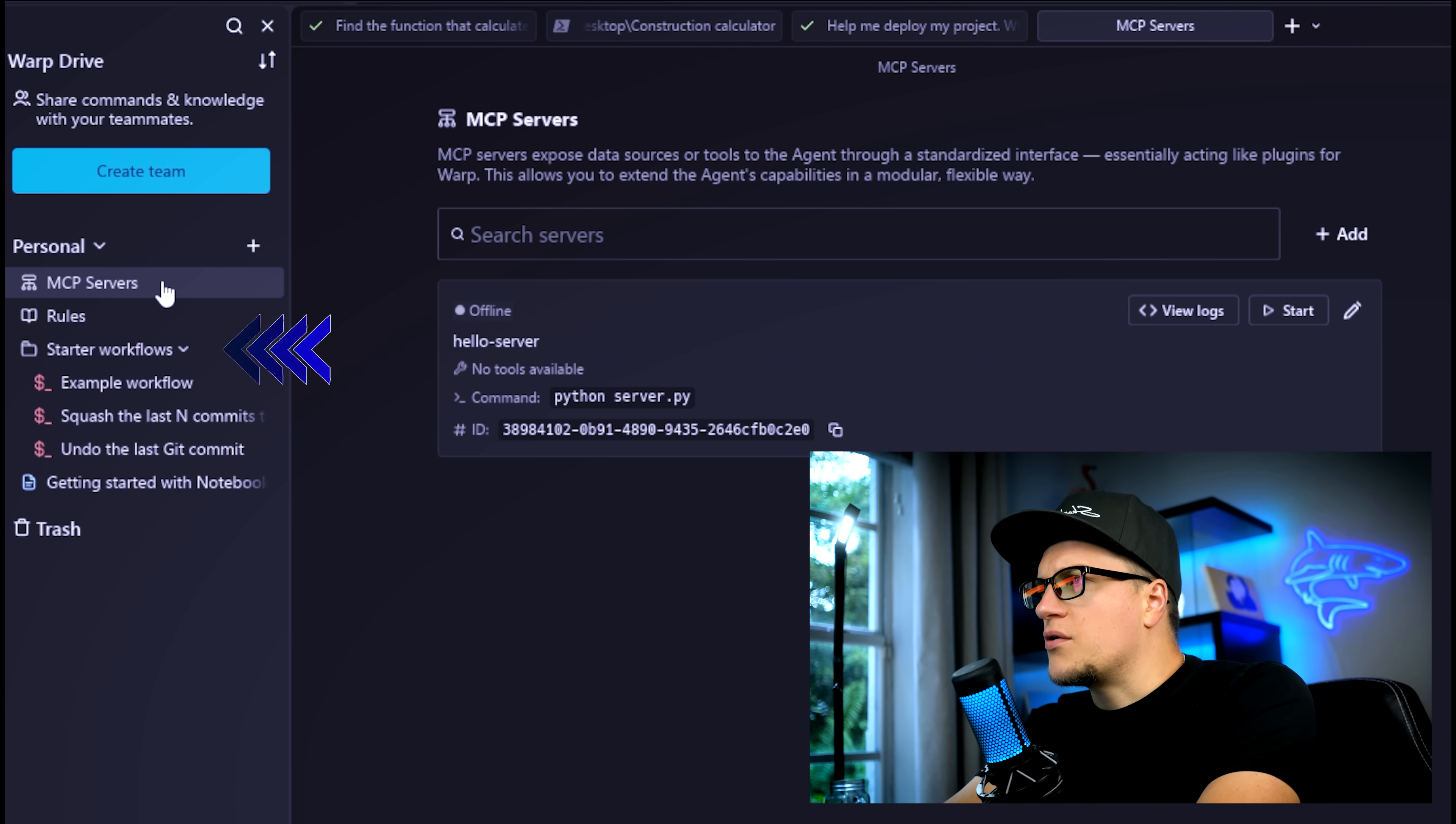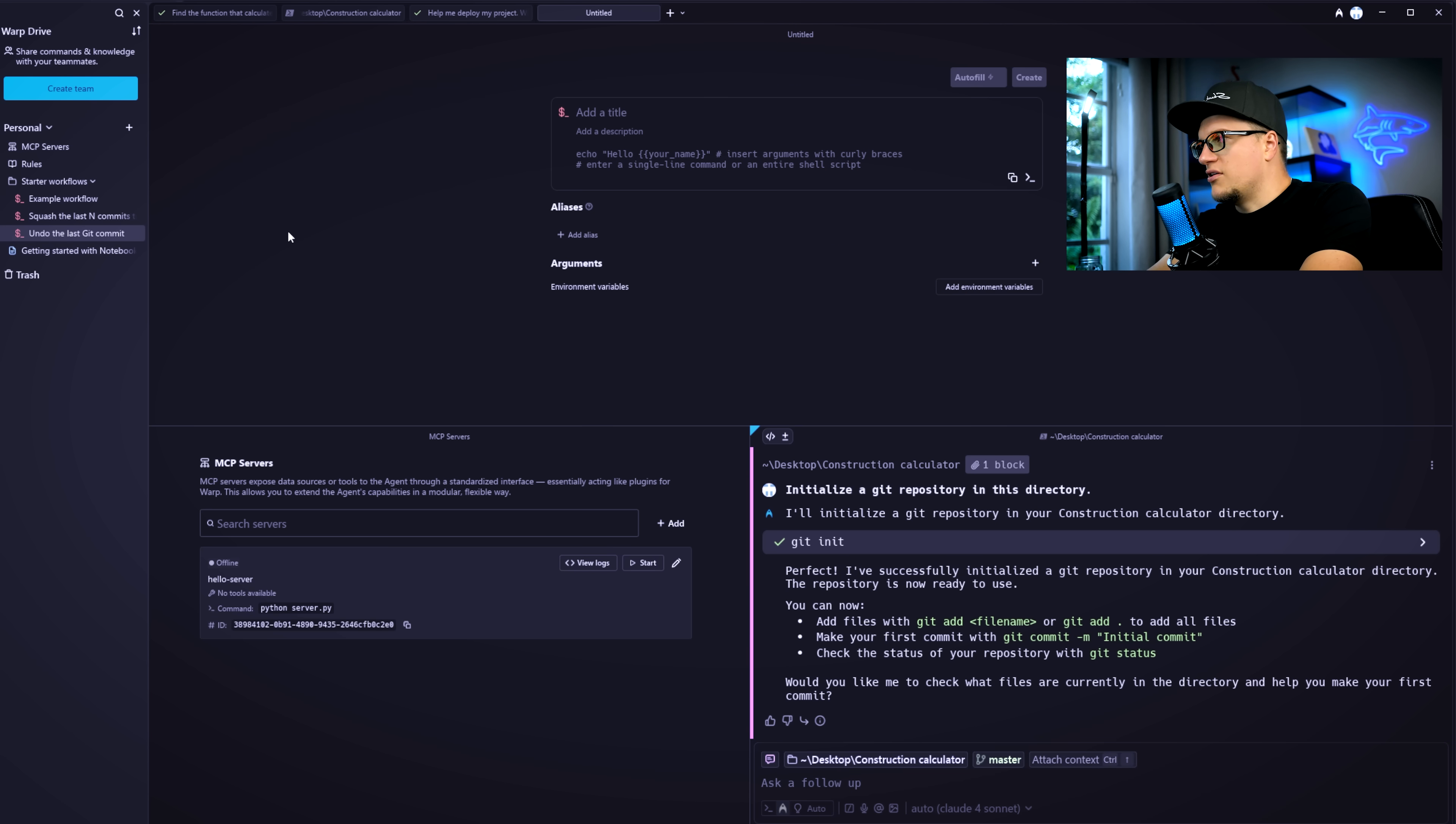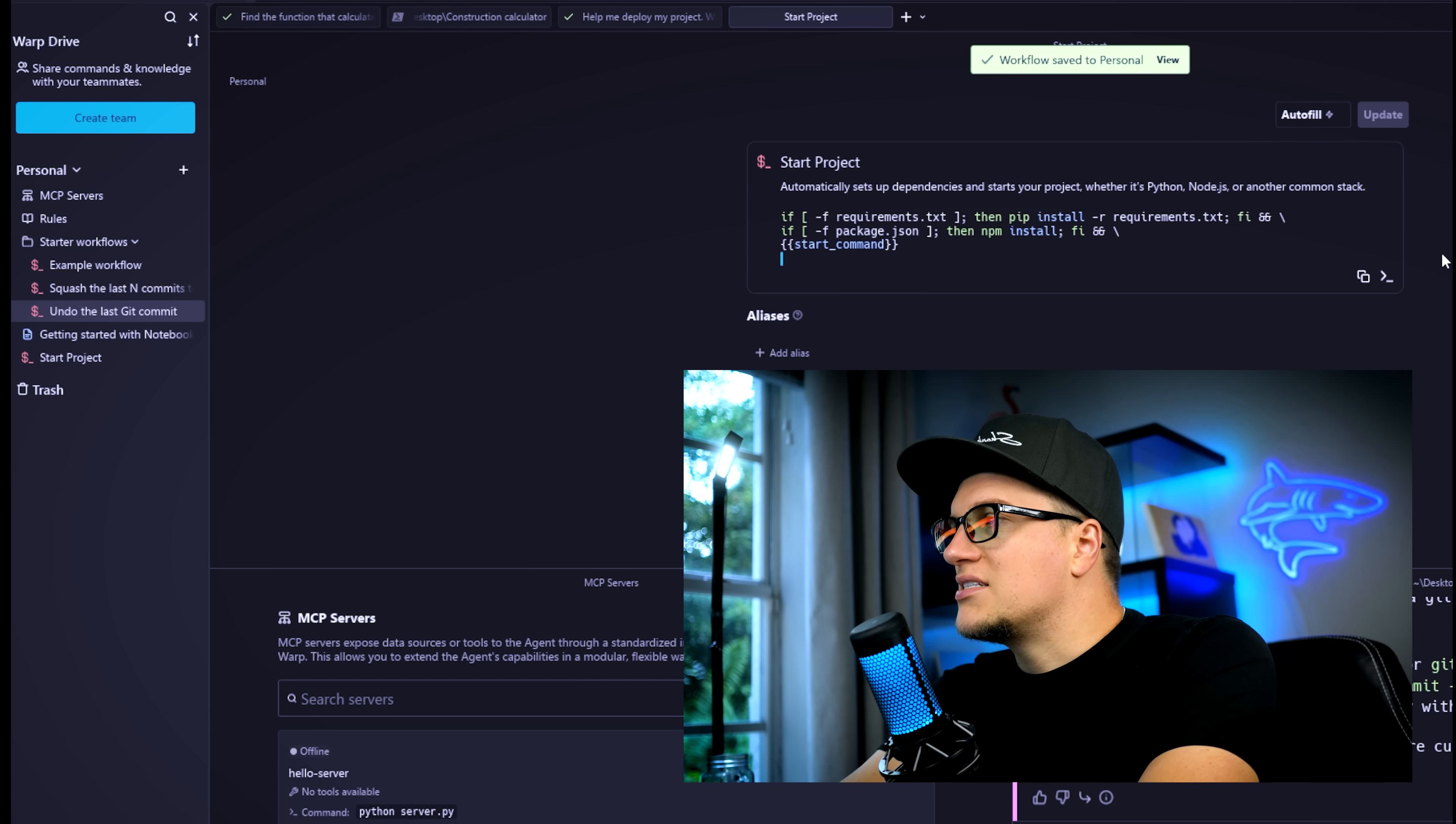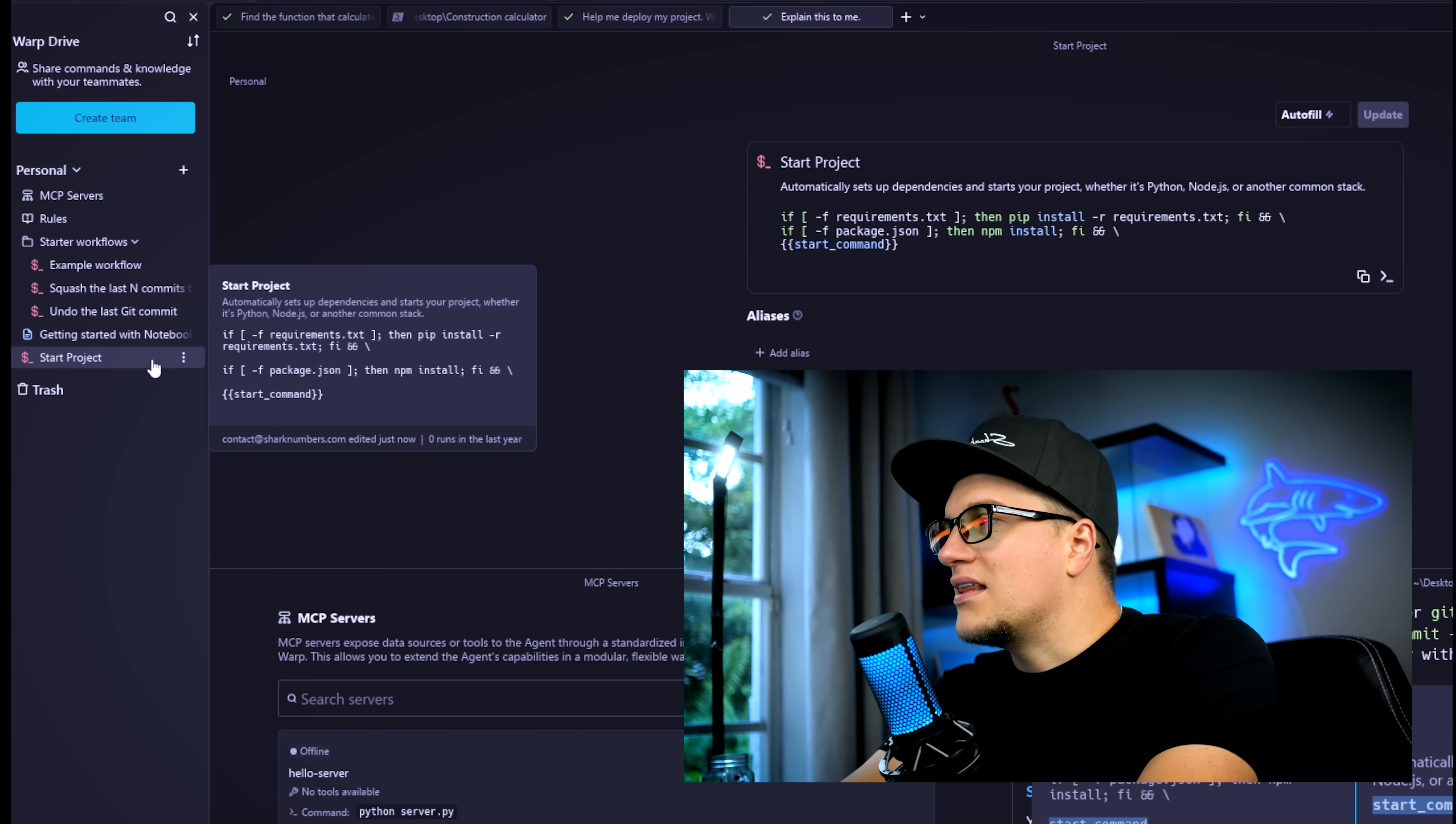You can use ready-made starter workflows like undo last git commit or create your own custom ones. Let's create a new workflow. Title start project. Description automatically sets up dependencies and starts your project and create. Now, no matter the stack, Python, Node, or something else, I can spin up a project in one click. That's the kind of everyday acceleration Warp brings.